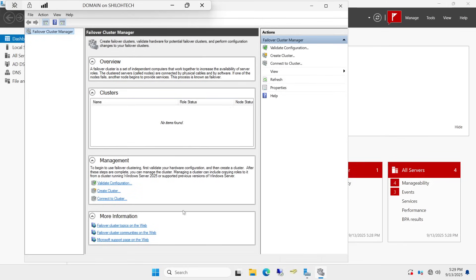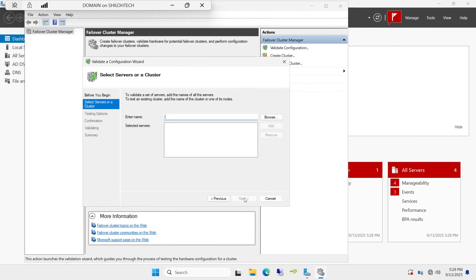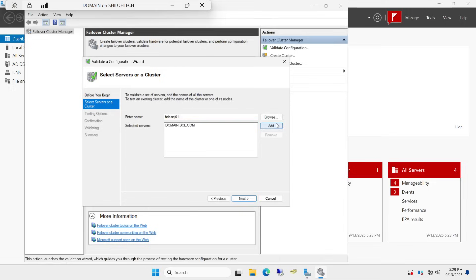Once we are in Failover Cluster Manager, click where it says 'Validate Configuration,' then click Next. Now add the names of the servers you want in this failover cluster. Add the domain node first, then add HDC-SQL01, click Add. If everything is spelled correctly the name will pop up. Then add HDC-SQL02 and click Add.